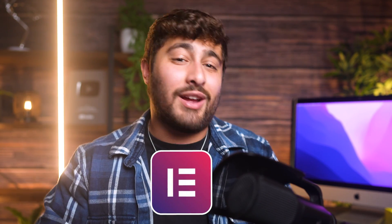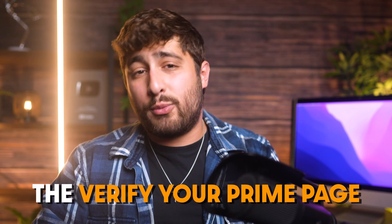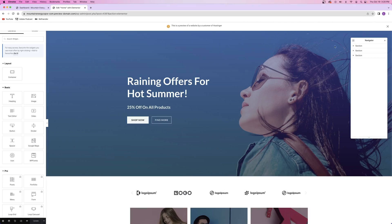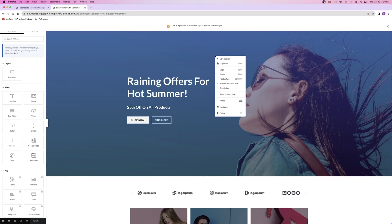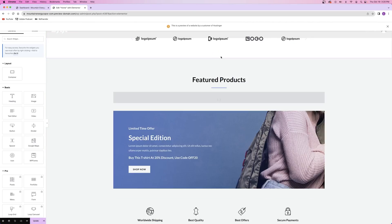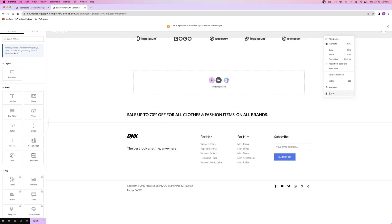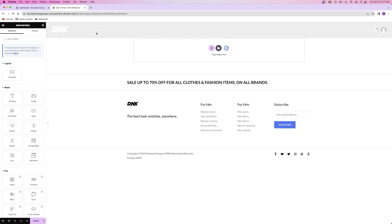Now all my products are on the website and I've cleared out all of my unnecessary pages. I'm going to jump right into Elementor and start making changes to the homepage. After editing the homepage, I'll go ahead and add all of the other pages to the website, like the About page, the Store page, and the Verify Your Prime page. Now that I'm inside of Elementor, I went ahead and deleted all of the sections of the homepage because I'm just going to be building this from scratch.